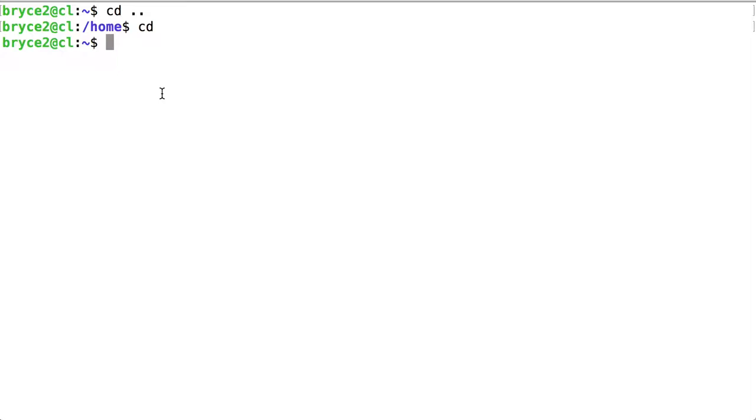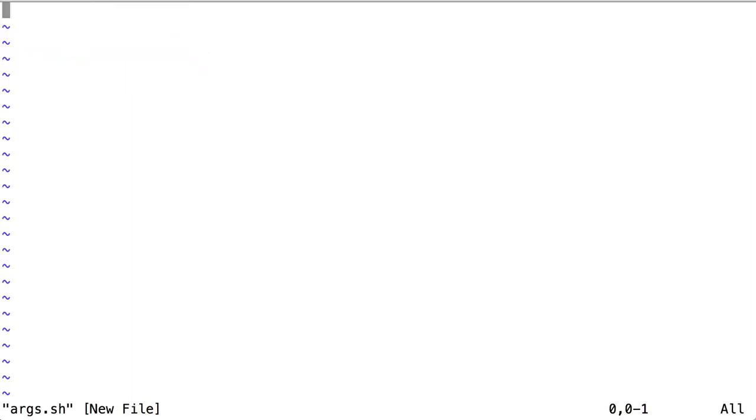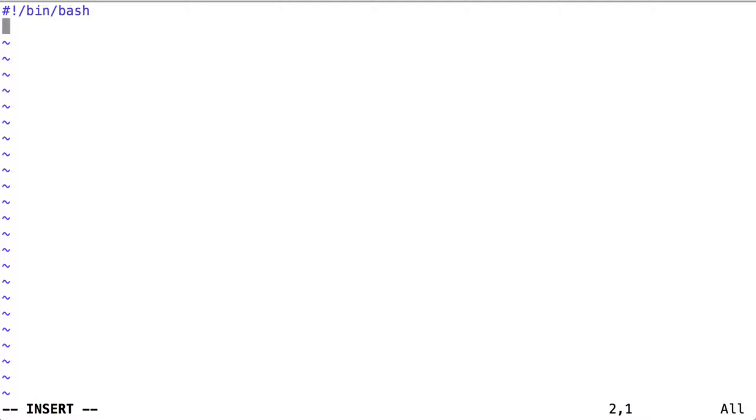Let's say we write a script called args.sh. Put in our shebang. And inside our script, we can make use of notation that takes advantage of positional parameters, such as $1.